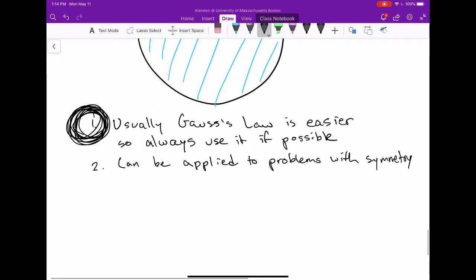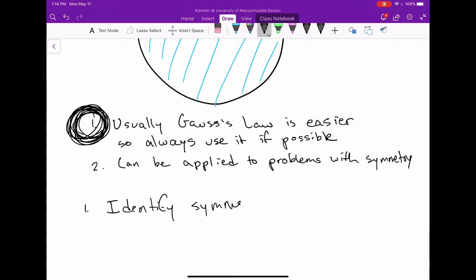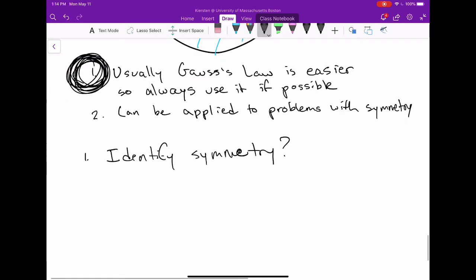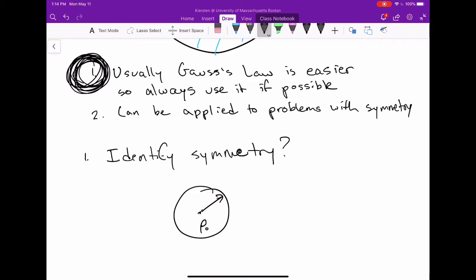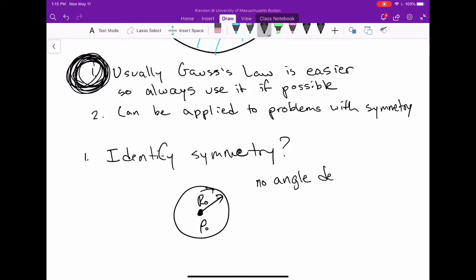So how do you solve a Gauss's law problem? Step one: identify the symmetry. Here we've got a sphere of radius r with a uniform volume charge density inside. I'm going to rename the sphere's radius r₀ to avoid confusion with r, our spherical radial variable. There's no angle dependence — no dependence on theta or phi.